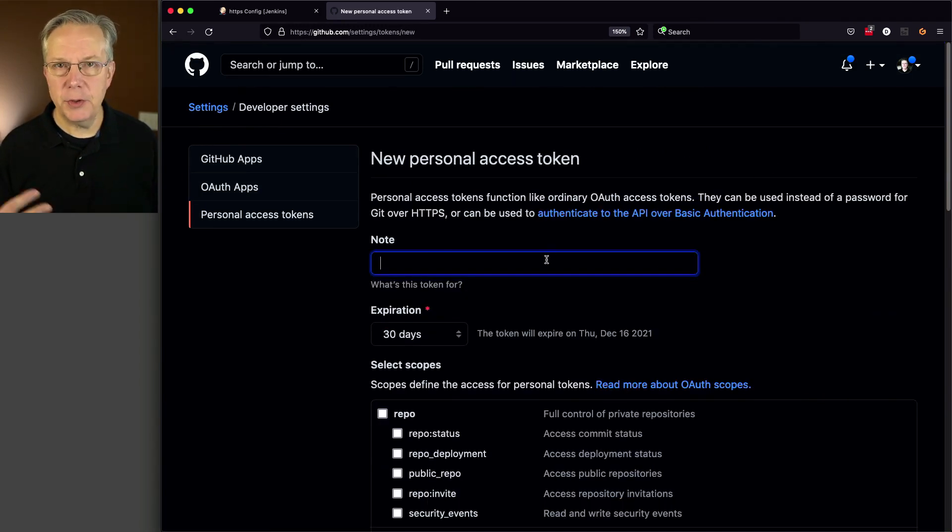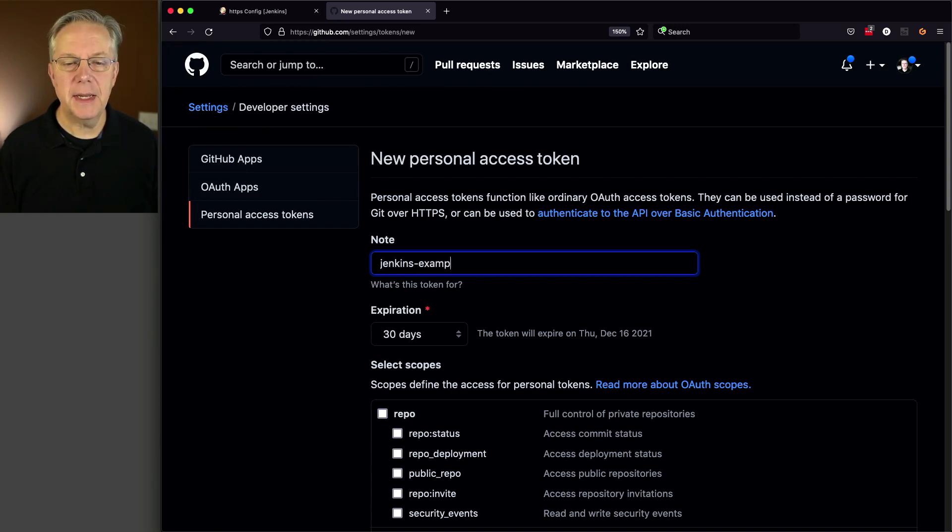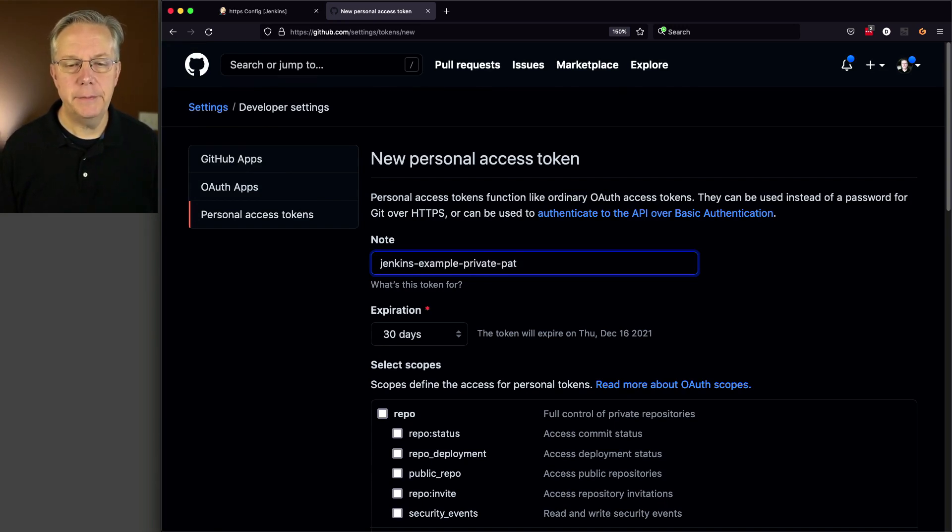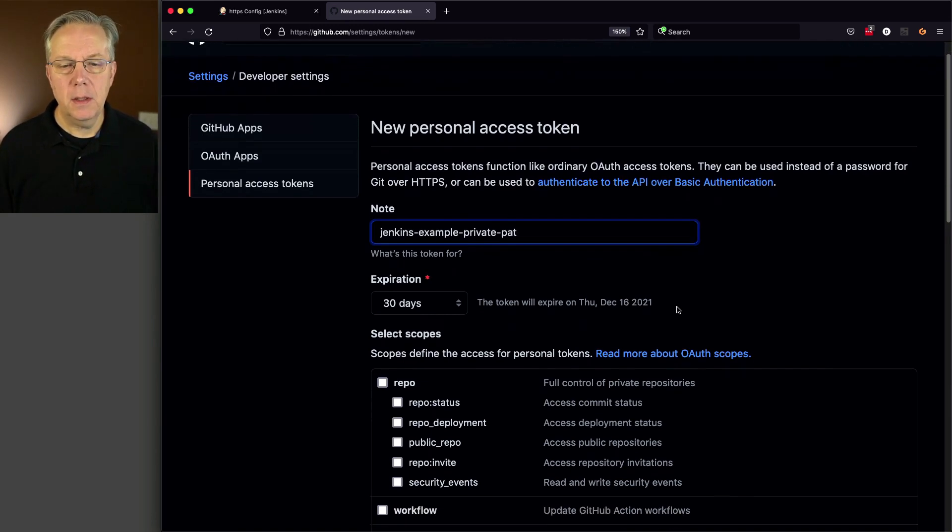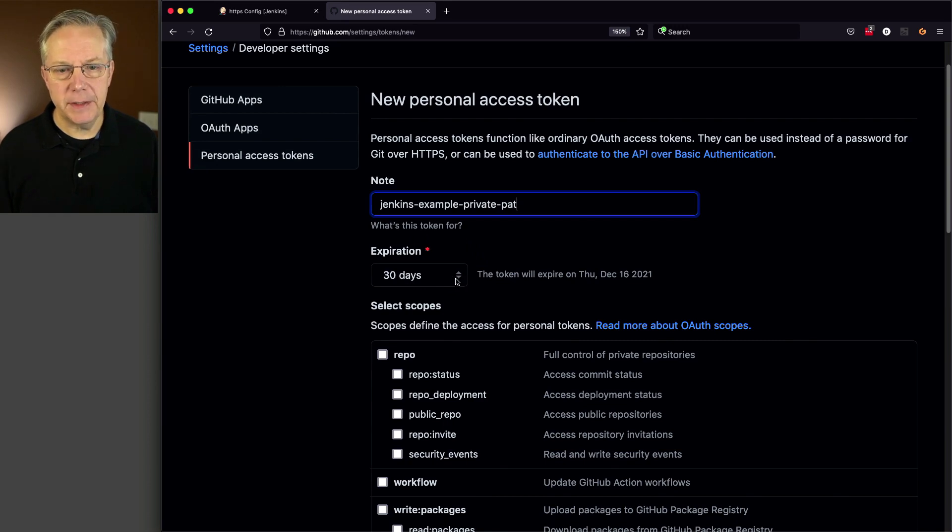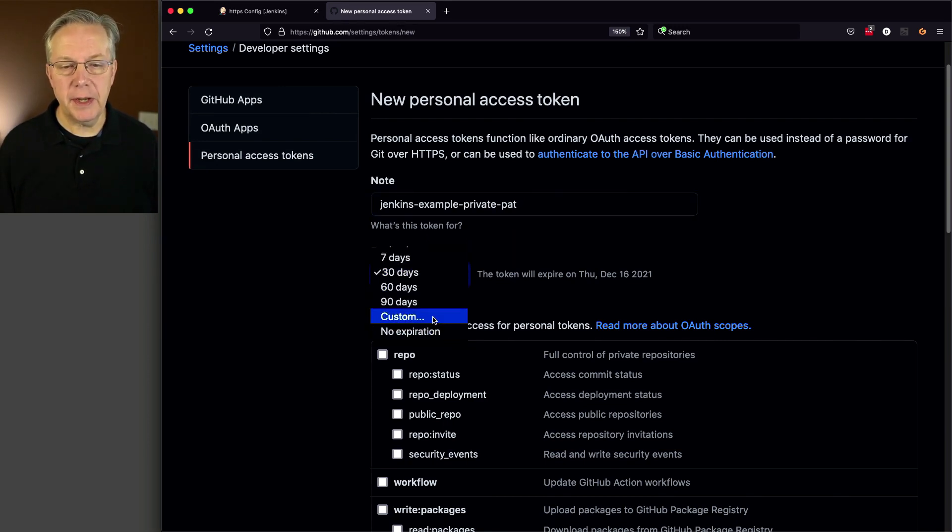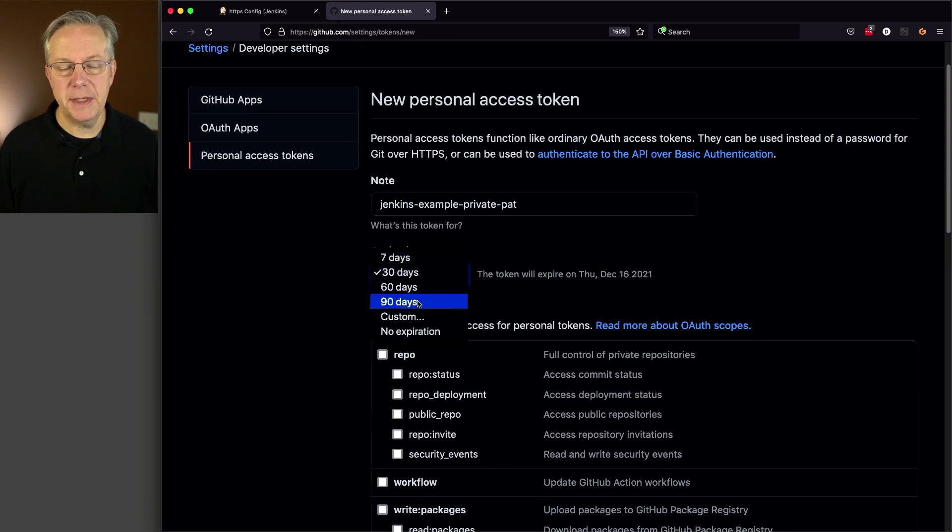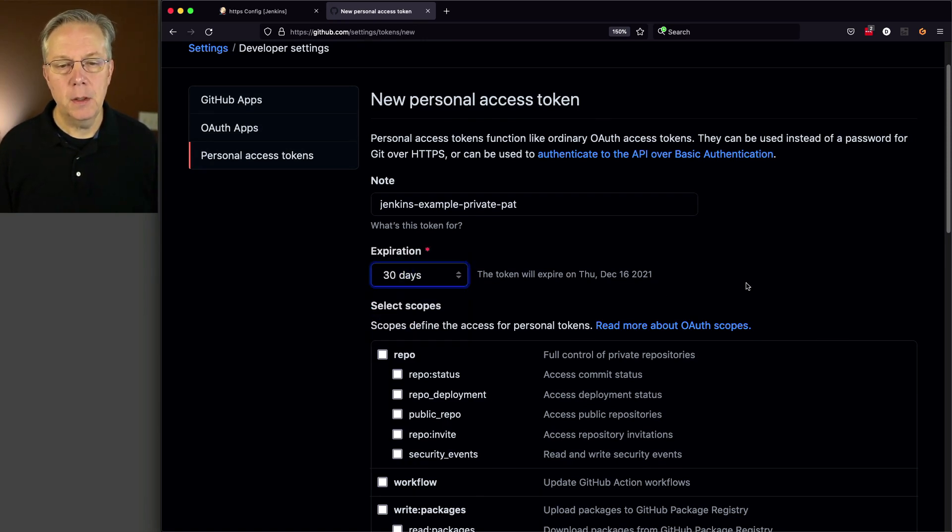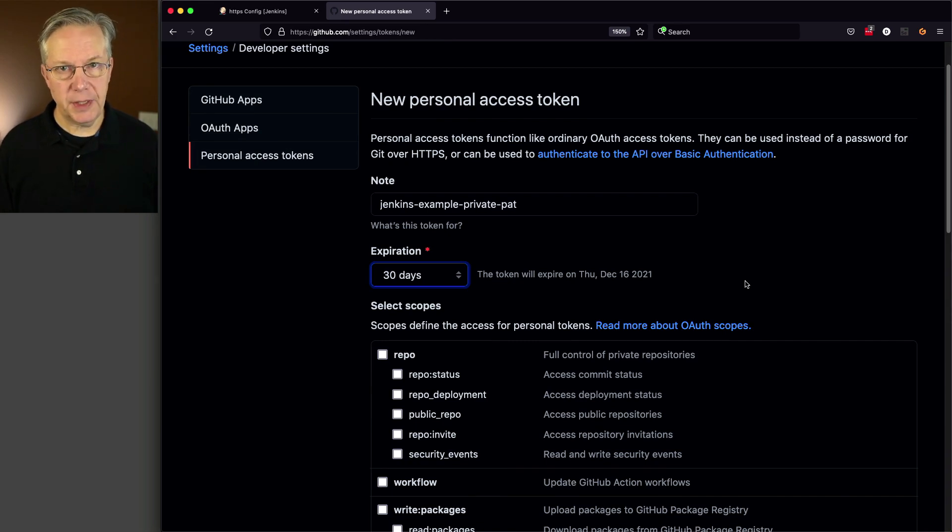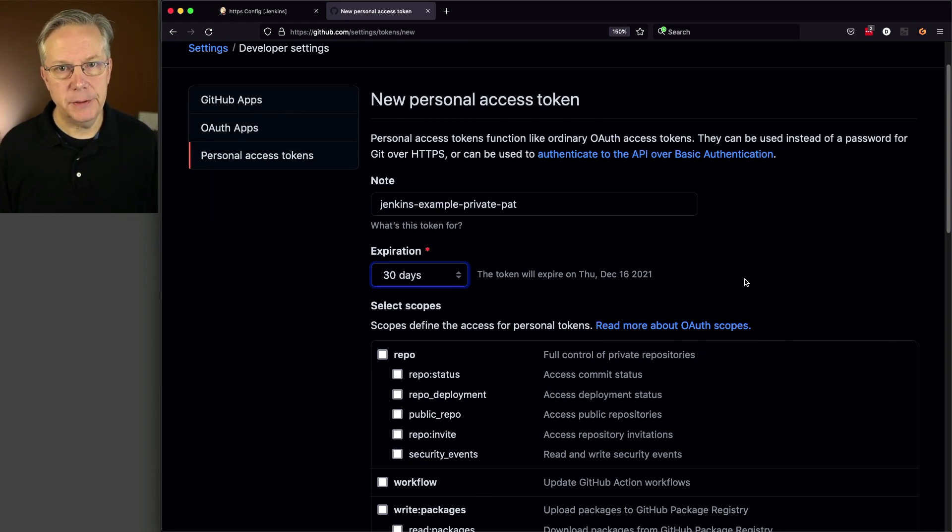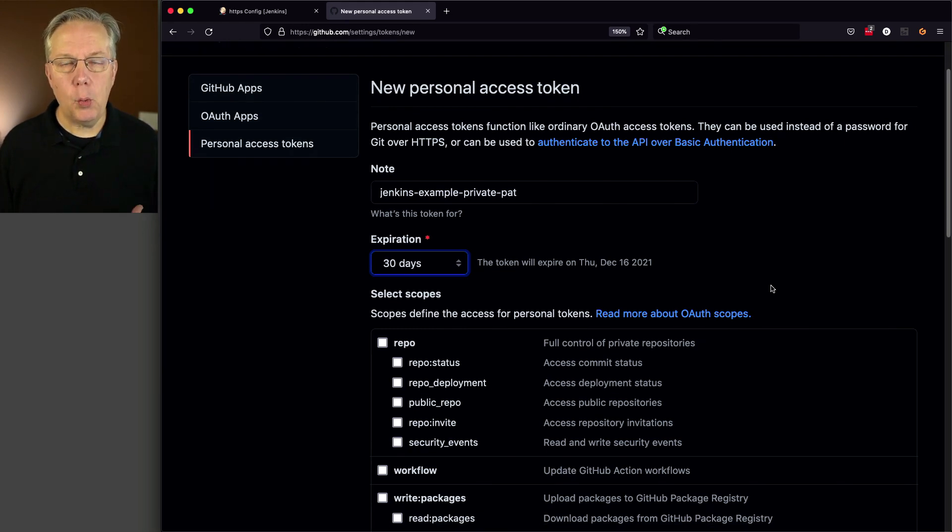And what we're going to do is we're going to create a new token. I'm going to give the note or the name in my case is going to be Jenkins example private PAT. It doesn't really matter what it is. Now, I'm also going to go ahead and set an expiration date for 30 days. You can choose to have no expiration or custom, but they also give you 7, 30, 60, and 90. So if you do set an expiration and you need to refresh that token, you'll just need to remember to come back and do that at the time before it expires.